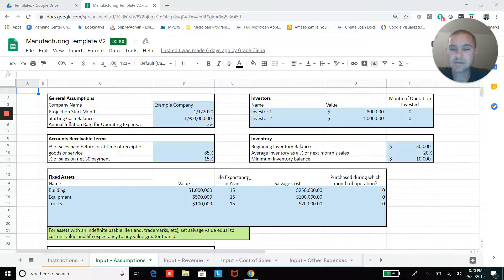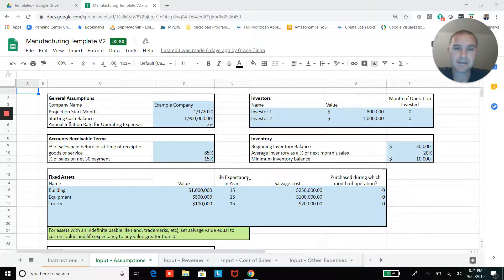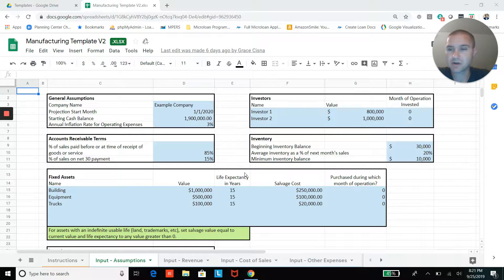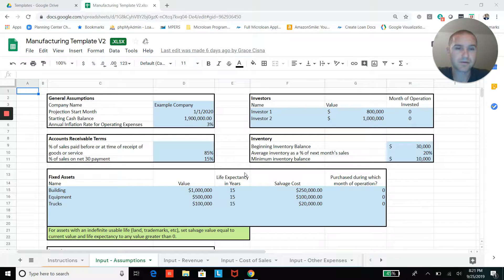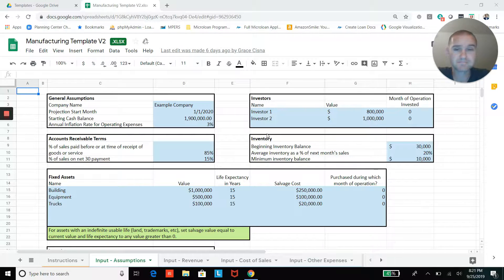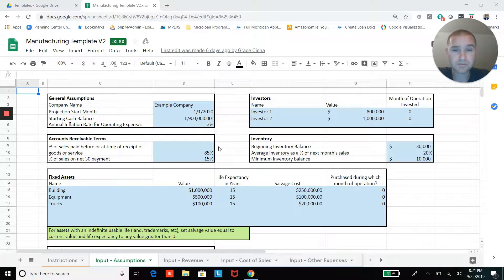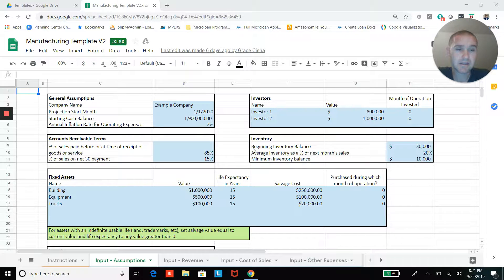On this input assumptions tab, you can just enter in some basic assumptions: your starting cash balance, your start month of the projections, you can add investors, you can add your accounts receivable terms from your customers, and then add your inventory assumptions.